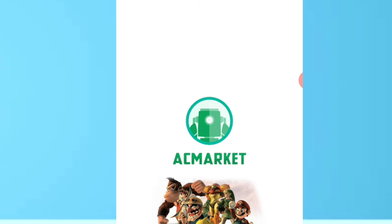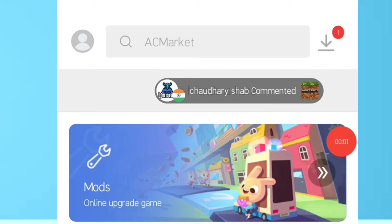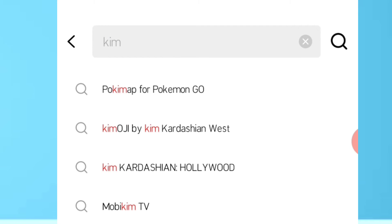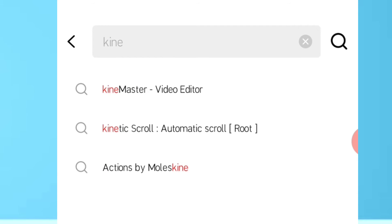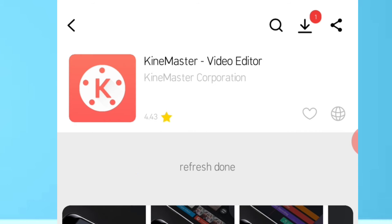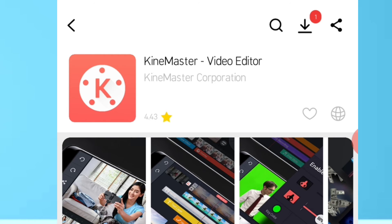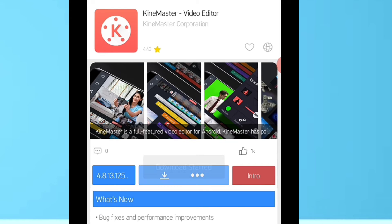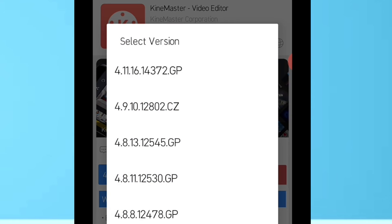Once it is already installed on your phone, you can open it. AC Market only works on Android phones — it cannot be installed on iOS devices. Open it. It is just like Google Play Store where you can search for applications. Look for KineMaster and have it installed. You can select a version and click the download arrow to install it.